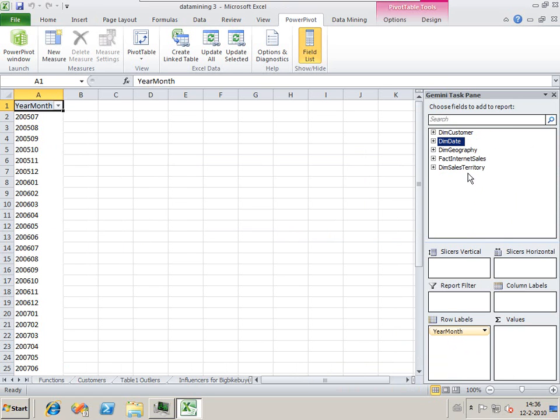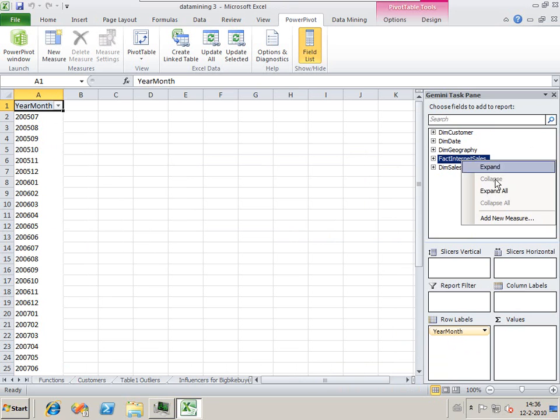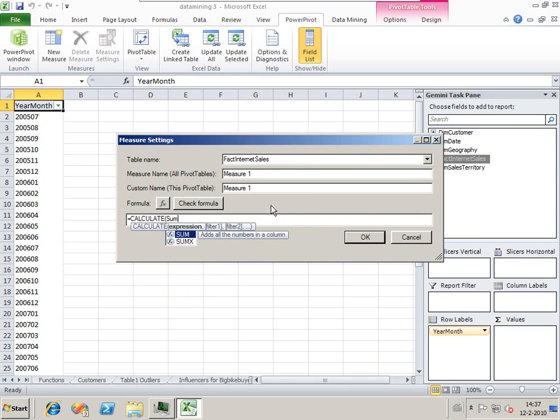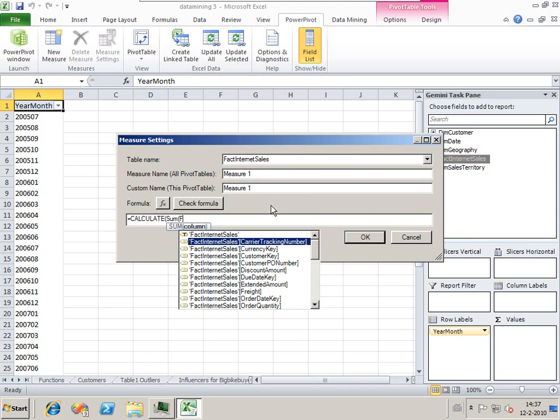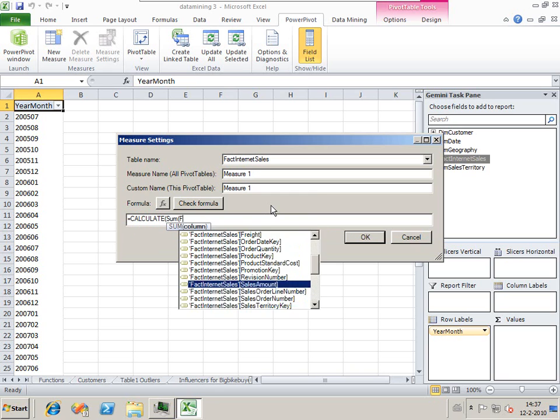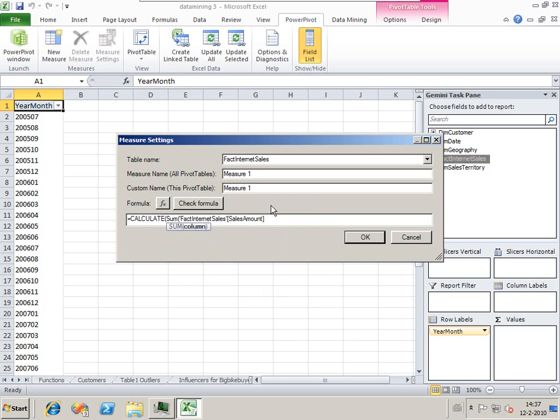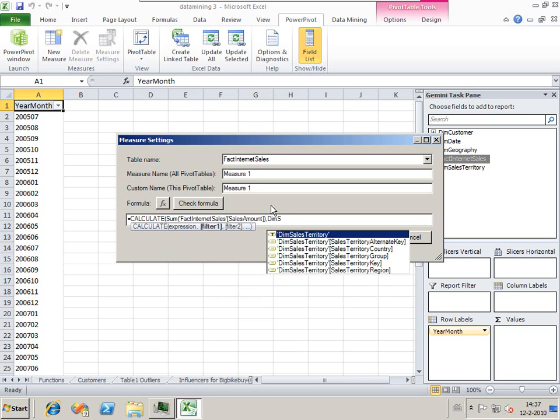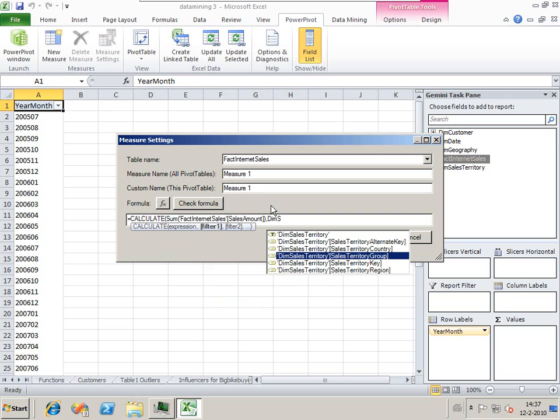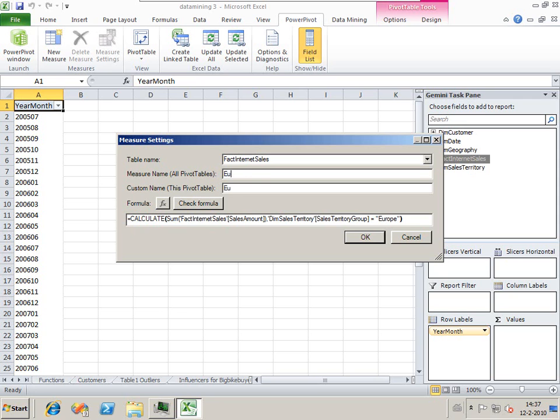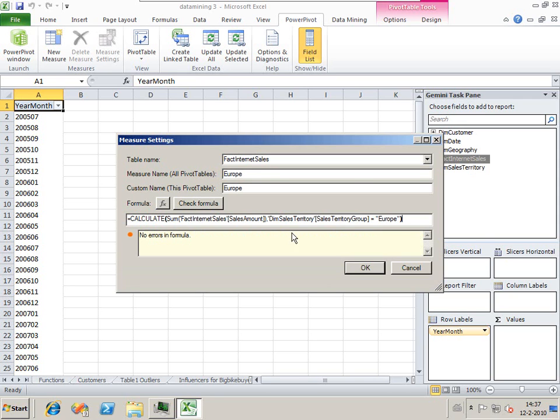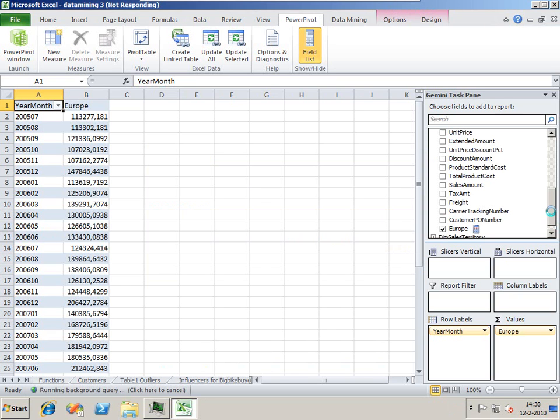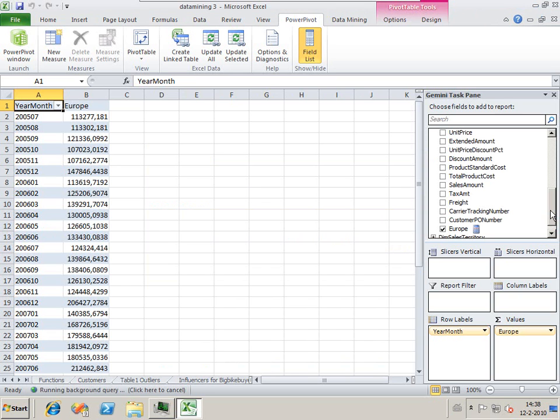We've already set up the year month so we see all the months I have available. Now I want to look at my sales from Europe. We do a calculate sum fact internet sales amount, and then the sales amount. We only want the sales from Europe, so we say dim sales territory group is Europe.